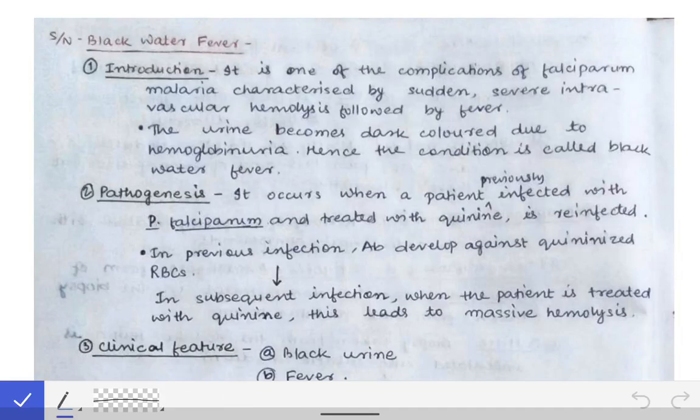Here we will discuss two small topics related to malaria: black water fever and cerebral malaria. These are two very small topics related to malaria, sometimes asked in viva, so one must know them.